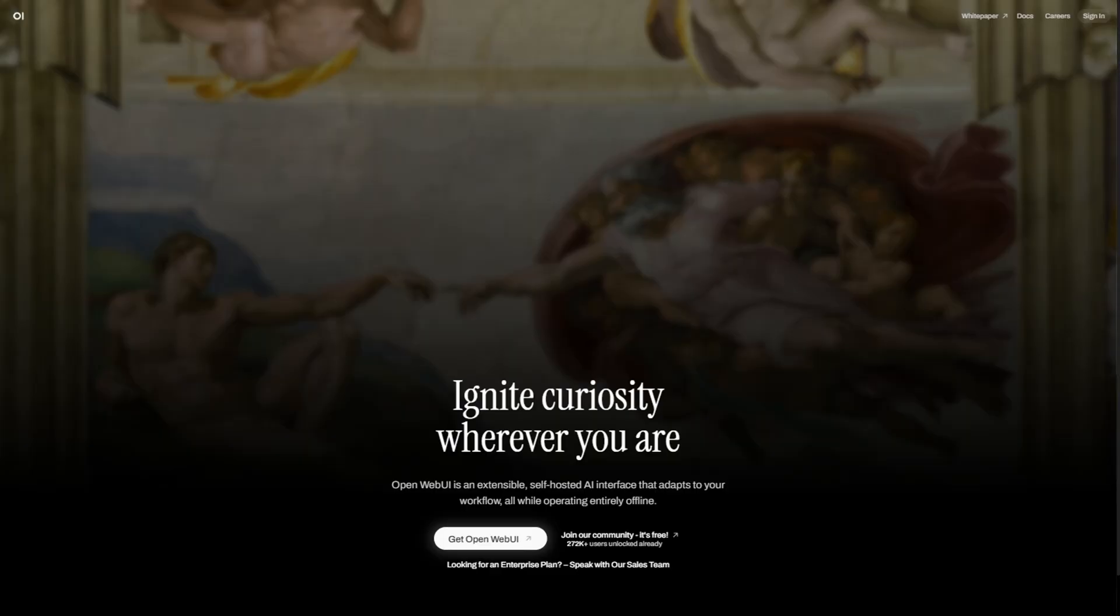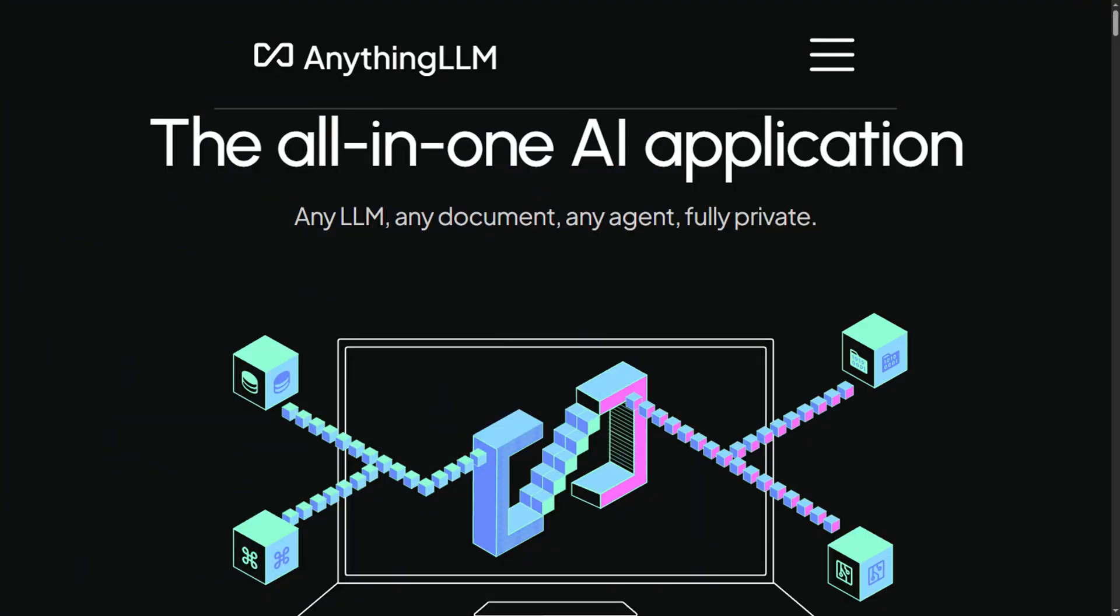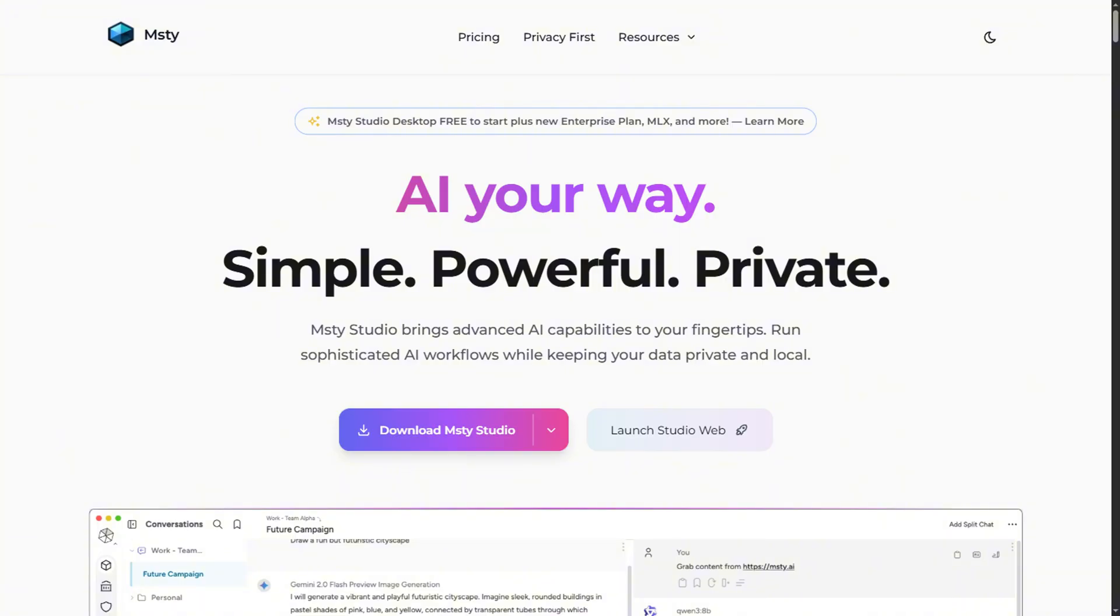We're investigating OpenWebUI, LM Studio, AnythingLLM, LibreChat, and MSTY.